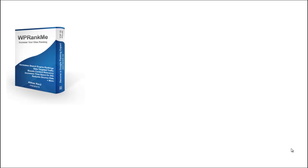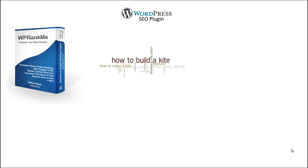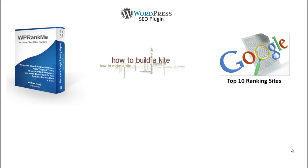WP Rank Me is a WordPress plugin that pulls phrases and terms directly from the top 10 ranking sites in Google.